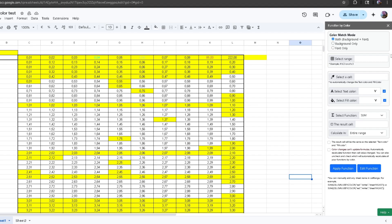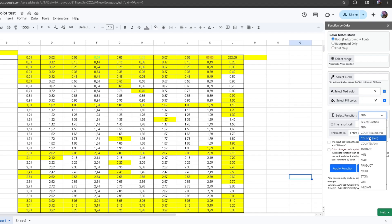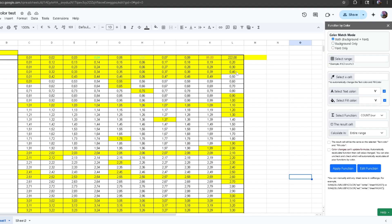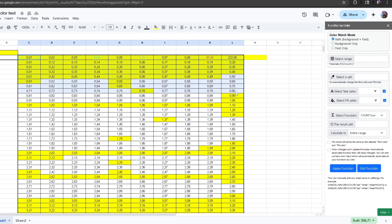For the first option, the function takes both the background and font colors, and then you can select any function like Count or Sum. I'm going to do Count. It's going to use both the background and the font colors and then apply the selected function. I'm going to select this range right here and place it in.